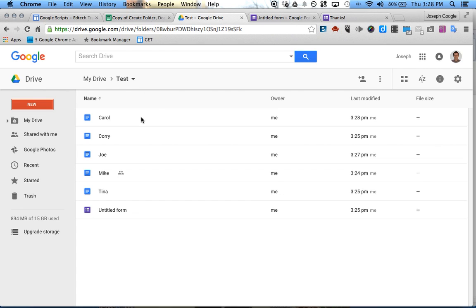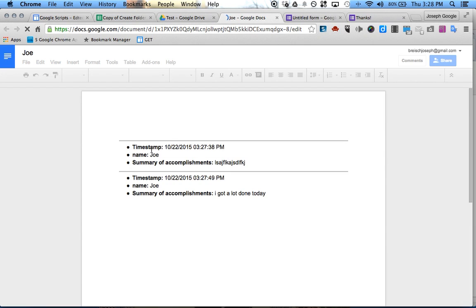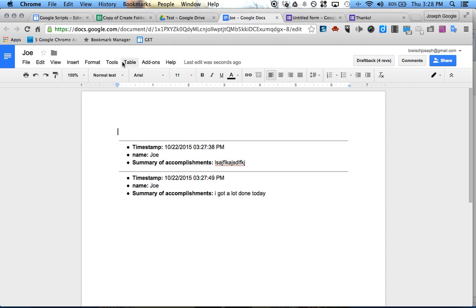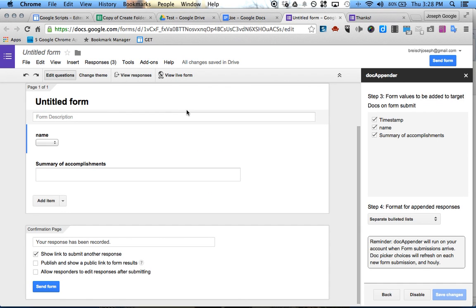Then as a teacher, you have access to all of their different documents. I just click on Joe, and there are the two timestamps and what they did for that project that day. It's great for group projects. So that's how you combine everything together — I hope this helps!